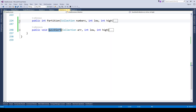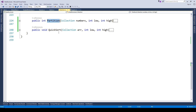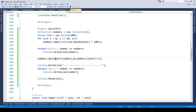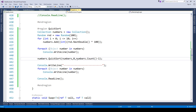We have two methods: quick sort and partition. Quick sort makes use of partition. In our program we have a collection of numbers, and we call quick sort passing the collection, saying the low value is zero — the first element — and based on the index position total minus one, that is the last value in the list, as the low and high parameters.